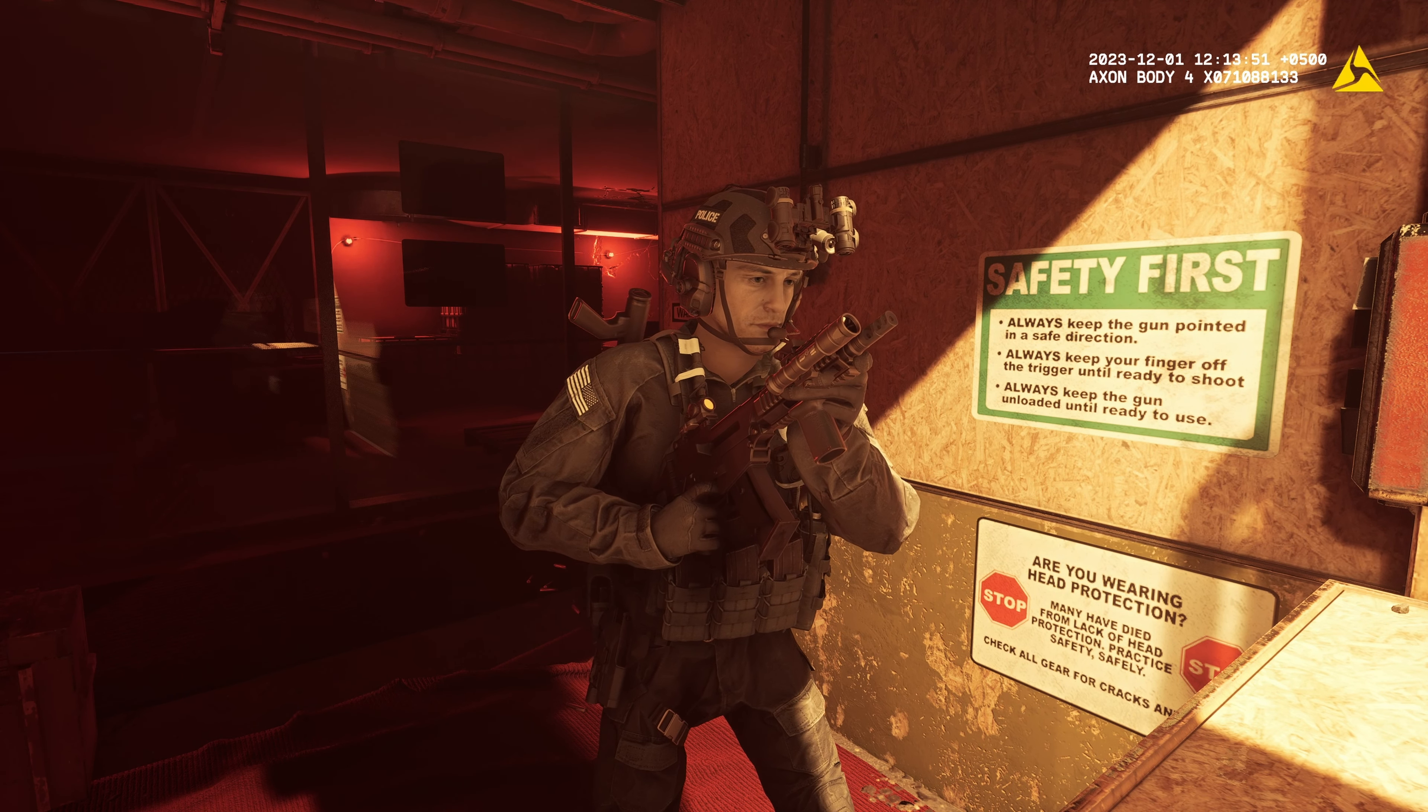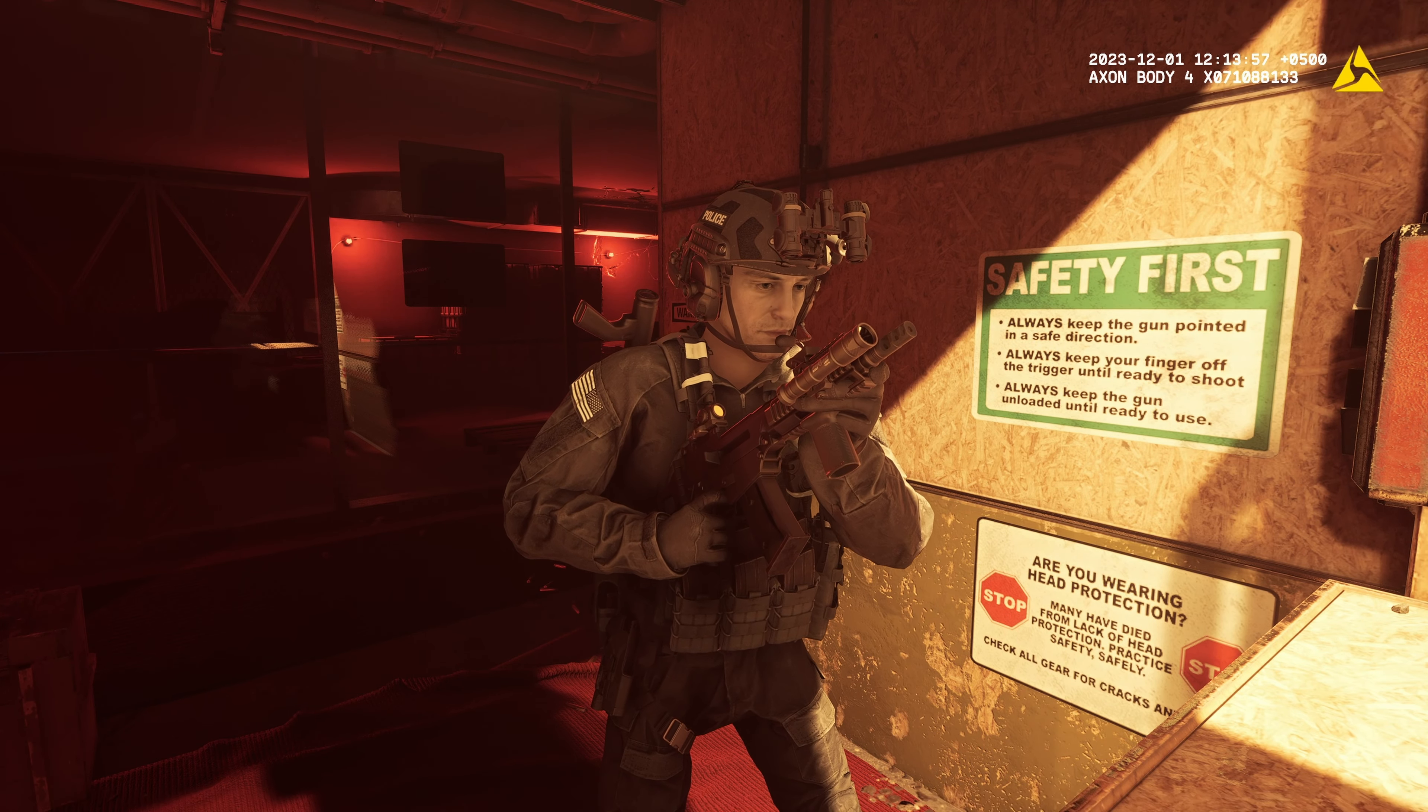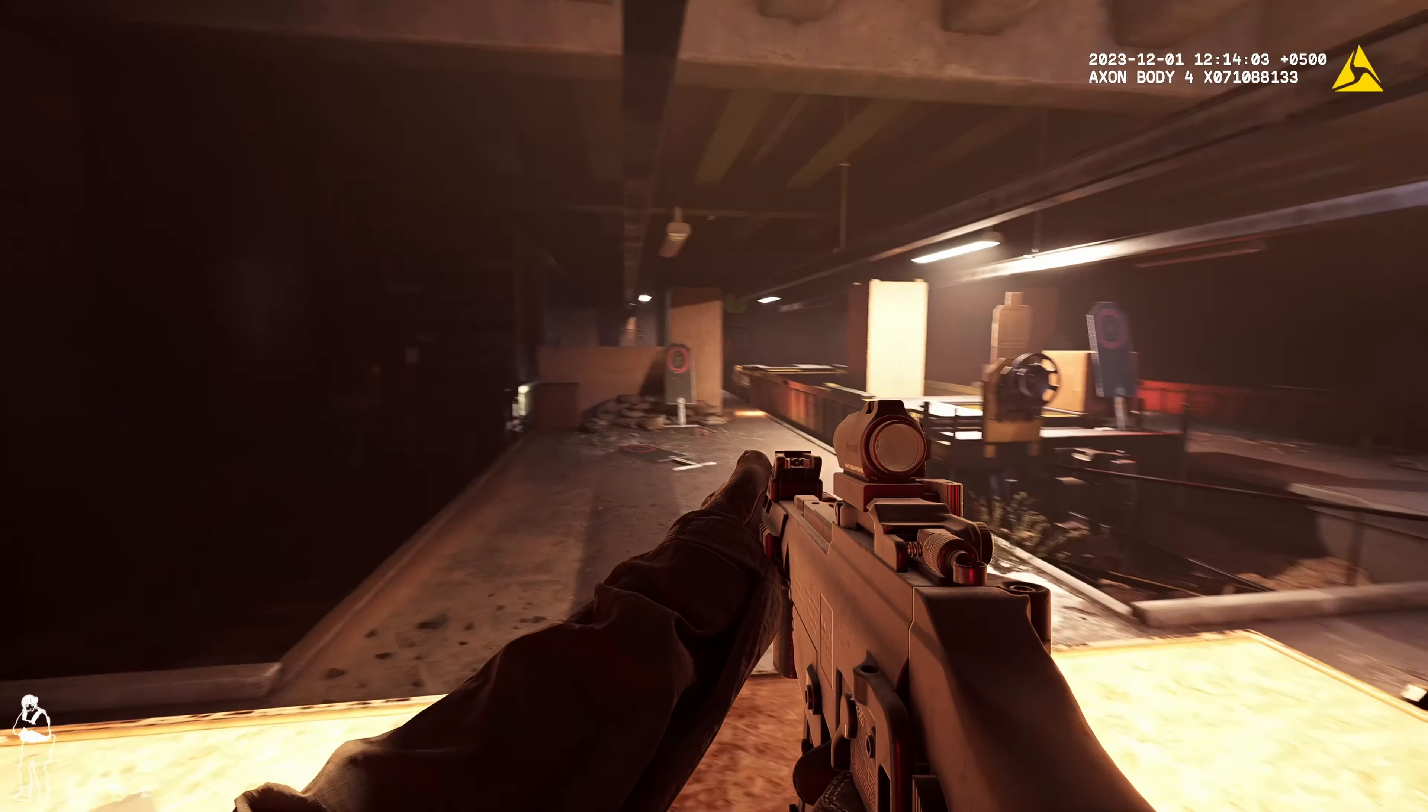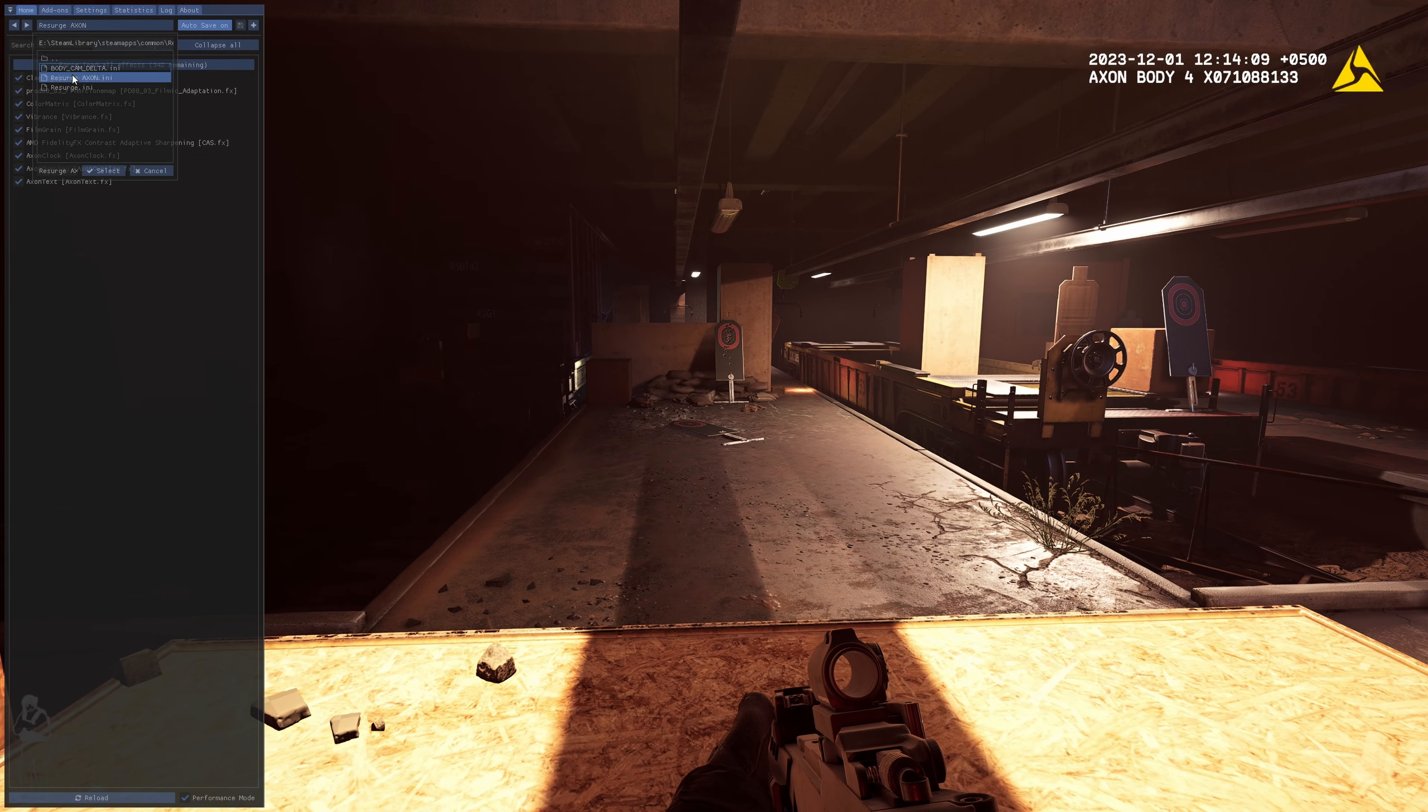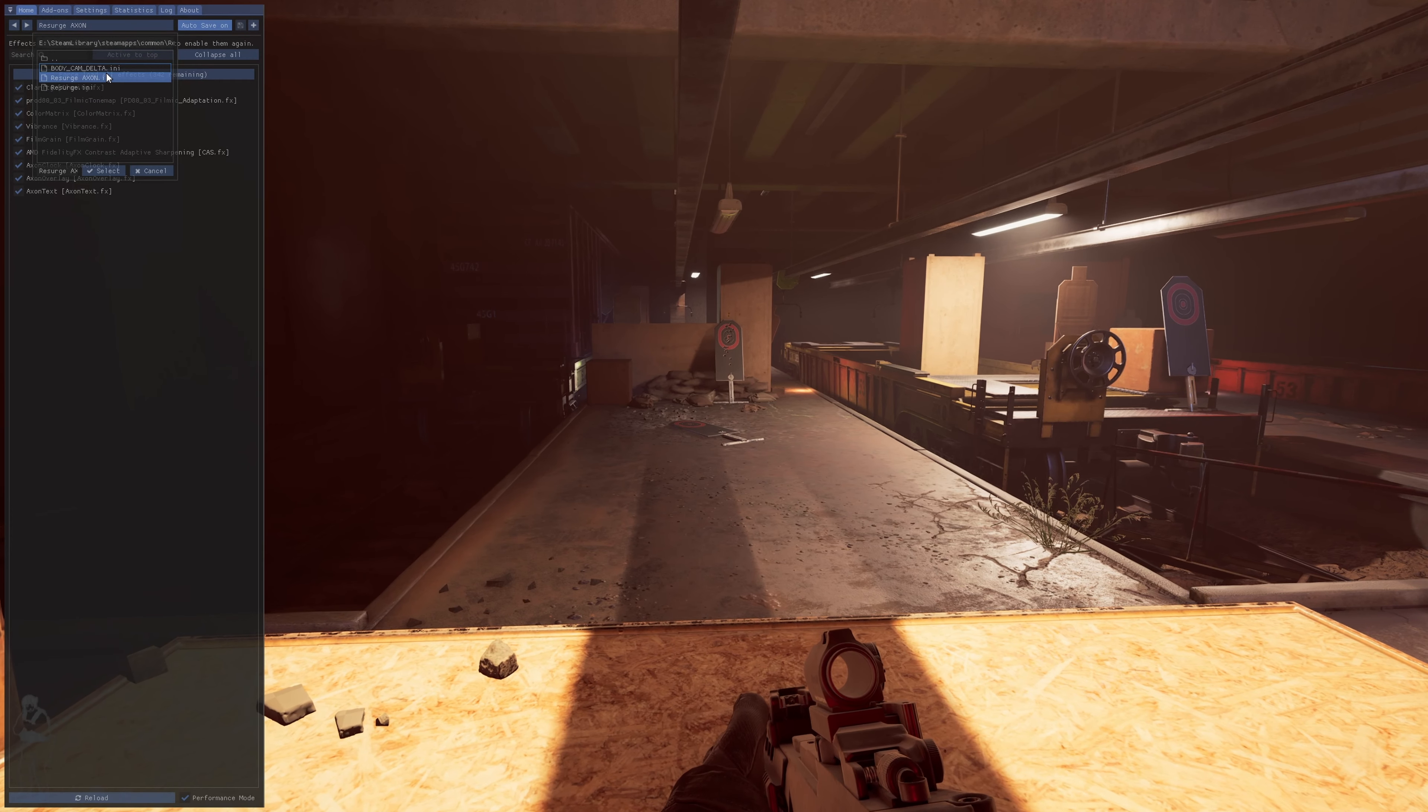I have the Axon body camera overlay in the top corner. I might leave the debug camera going here. We're using a graphics mod called Research which is really nice.